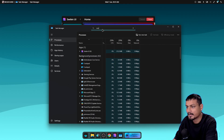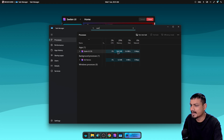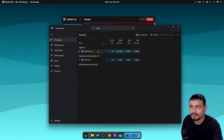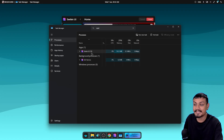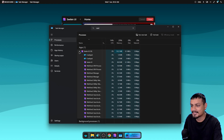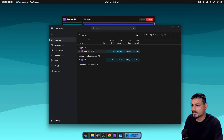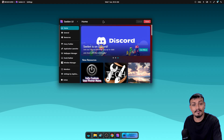Let's check the Task Manager and see the system resource usage on default Seelen UI settings. It uses quite a lot of RAM — almost half a gigabyte — and there are many processes running in the background using WebView. Components of Windows 11 that use WebView use more system resources, so Microsoft needs to fix that. I have 32 gigabytes of RAM so my system can afford it, but if you have 4 gigabytes, it will use one fourth of your RAM.